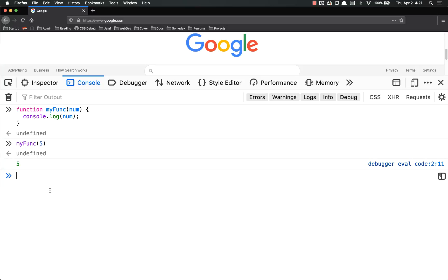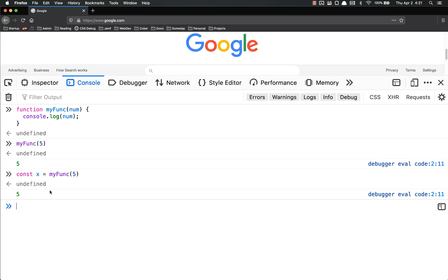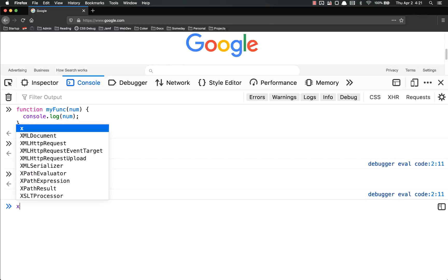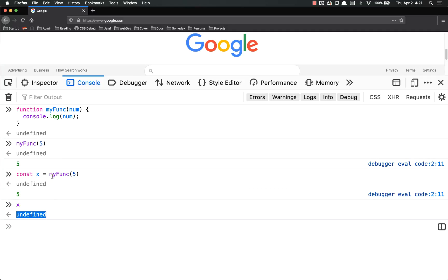So if I tried to set a variable equal to that, const x equals myfunc five, and it says five right there, but if I look at x and hit enter, x is undefined, because myfunc doesn't actually return anything.